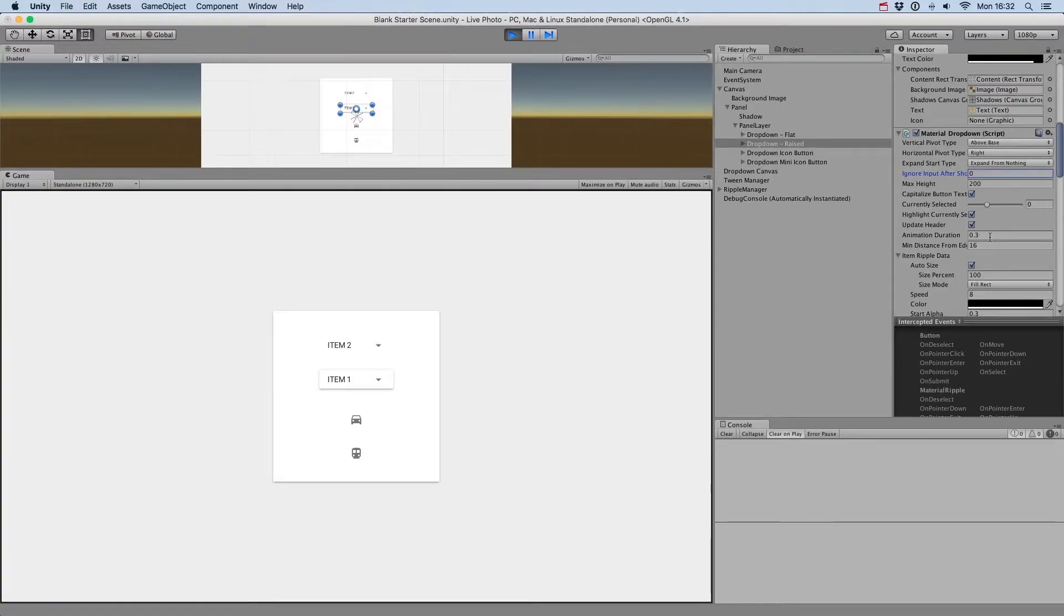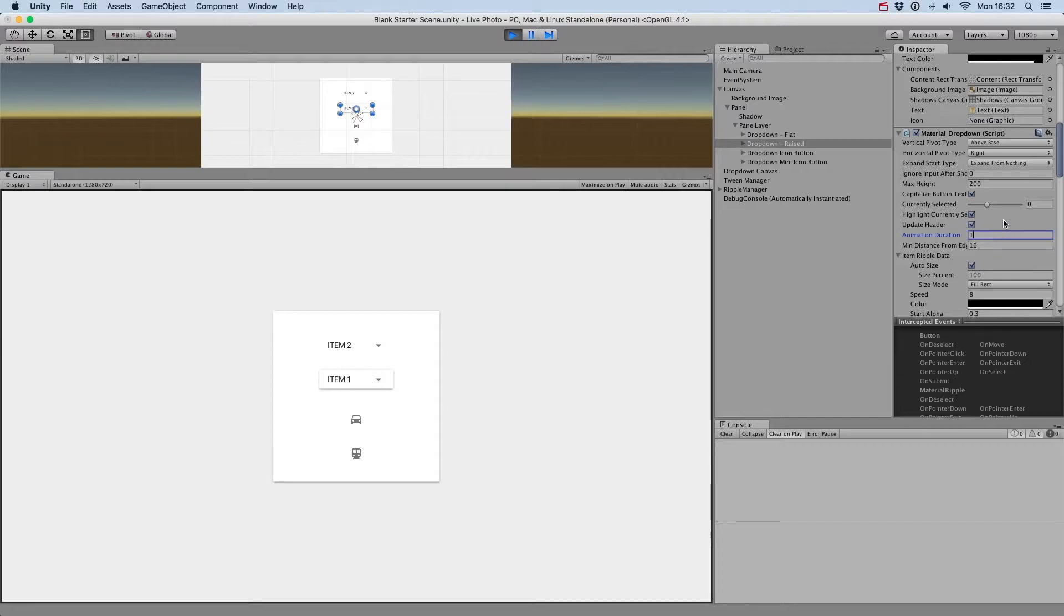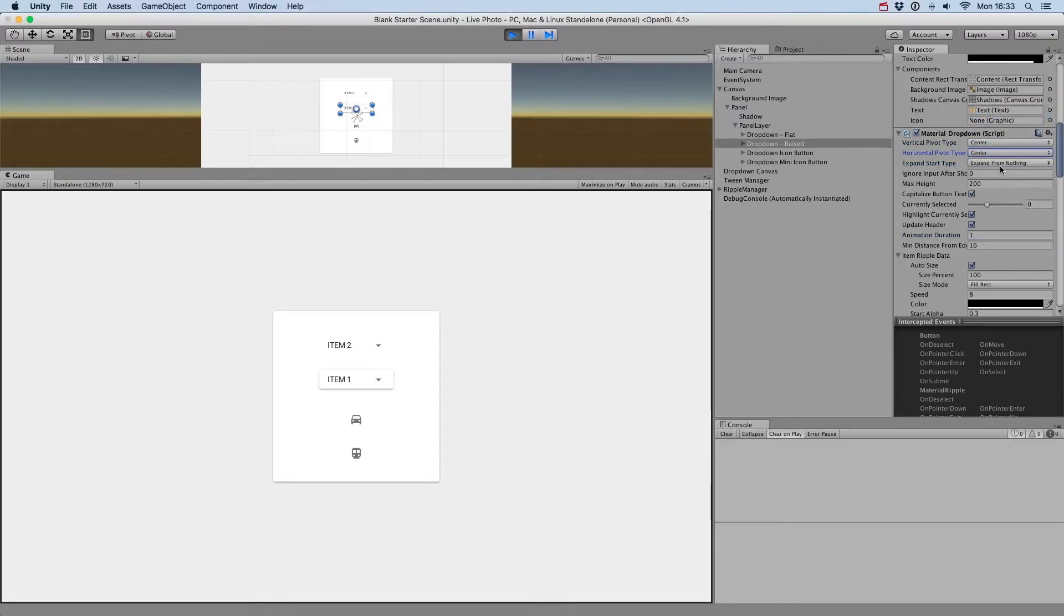Next, you have the Expand Start Type parameter. In order to see what it does, let's change the animation duration from 0.3 to 1. Expand from Nothing will show the menu from a size of 0.